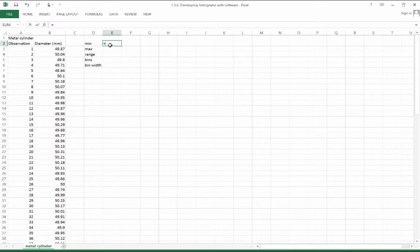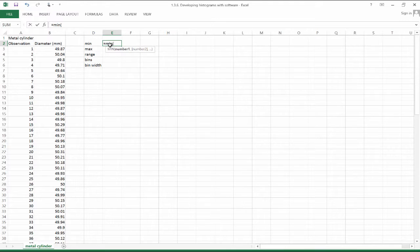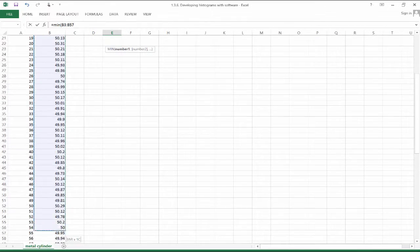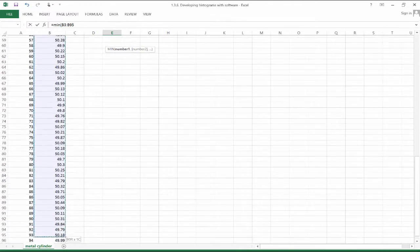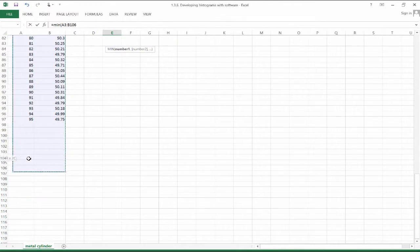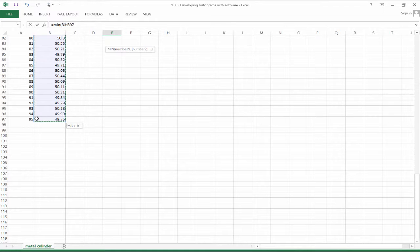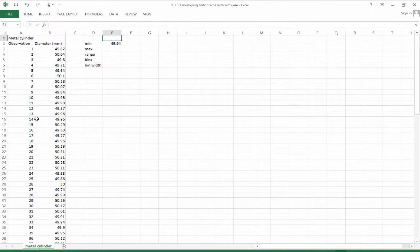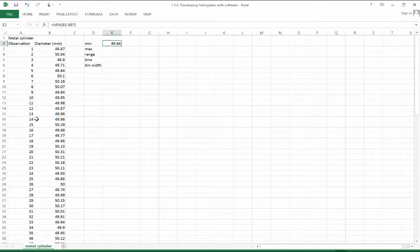So let's take a look at the minimum value. The minimum value in a data set is found using the min function. So we're going to find the min of a range of cells. In this case, here is our range of cells. So the smallest observation out of those 95 is 49.64 millimeters.